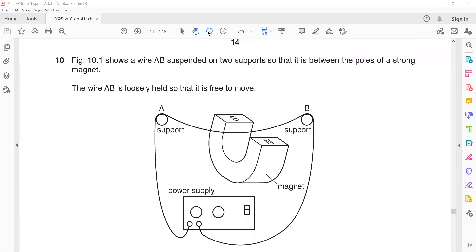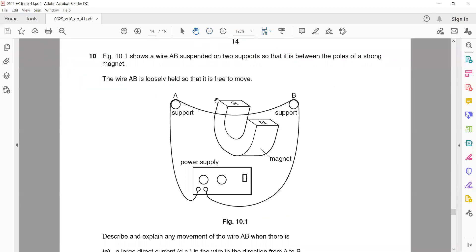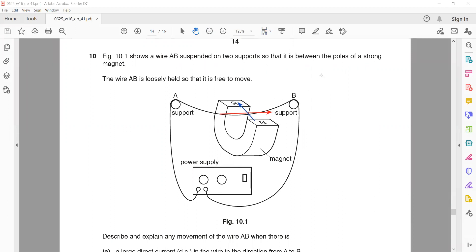Whenever you have a wire placed in a magnetic field, the wire will always experience a force if it is perpendicular or making a certain angle with the magnetic field. If it is parallel or anti-parallel to the magnetic field, that wire will not experience any force. To experience the maximum force, the direction of current and the magnetic field should be 90 degrees or perpendicular to each other.